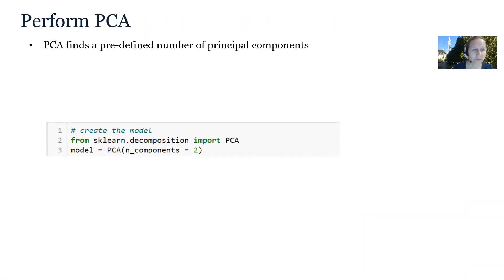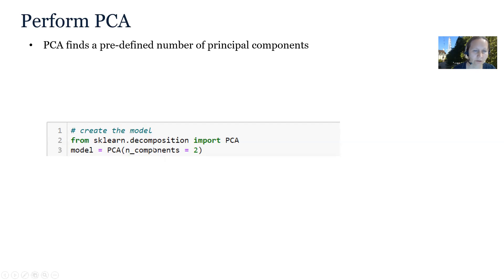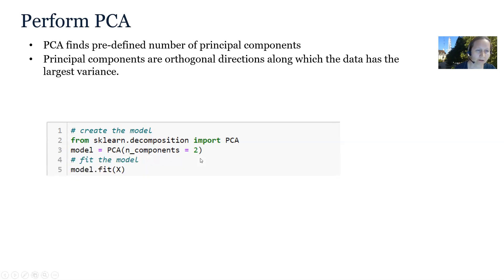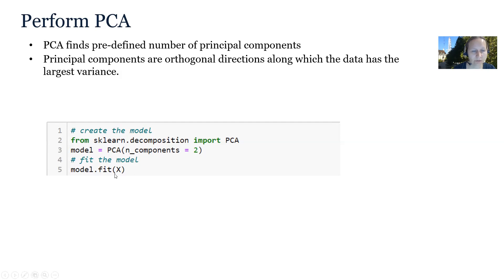PCA finds a predefined number of principal components. Here you can see code, how we can create a PCA model. We need to set parameter n_components. We said we would like two components. So that's why it's set to two. Principal components are orthogonal directions along which the data has the largest variance. And the method fit implements an algorithm to find these principal components.